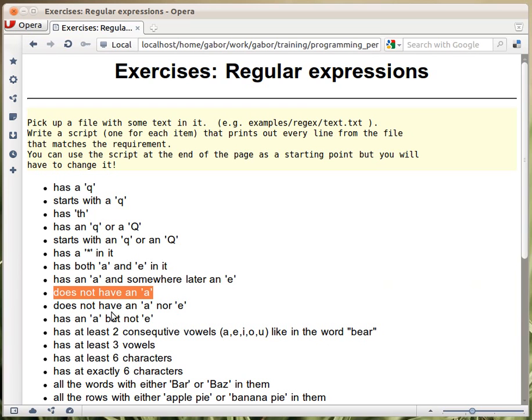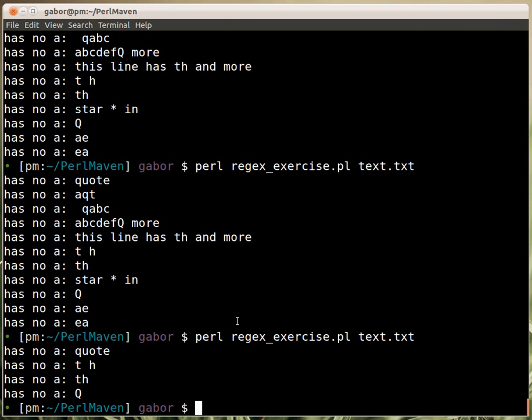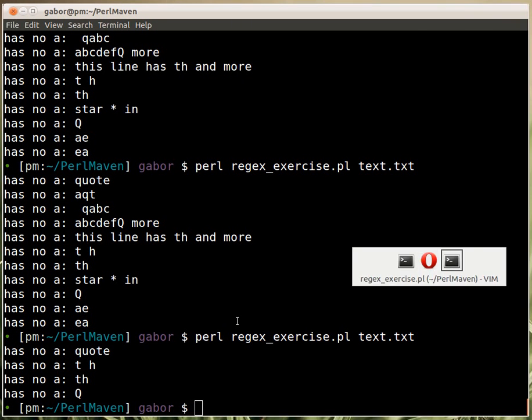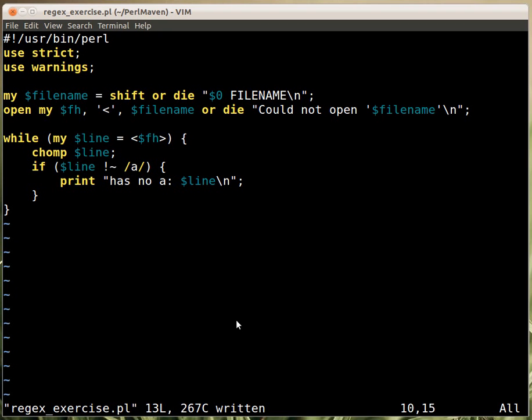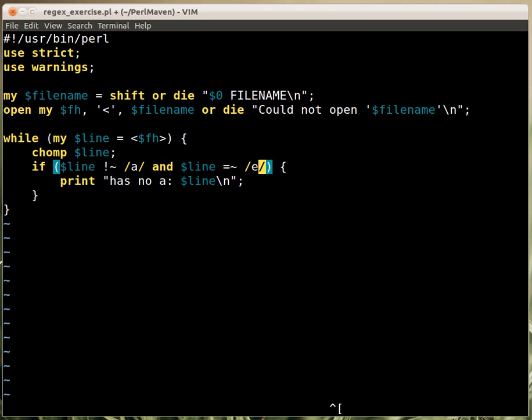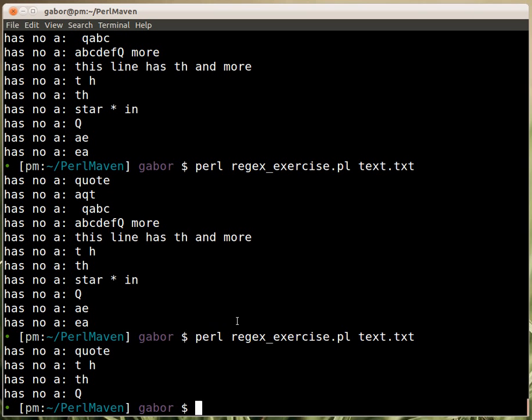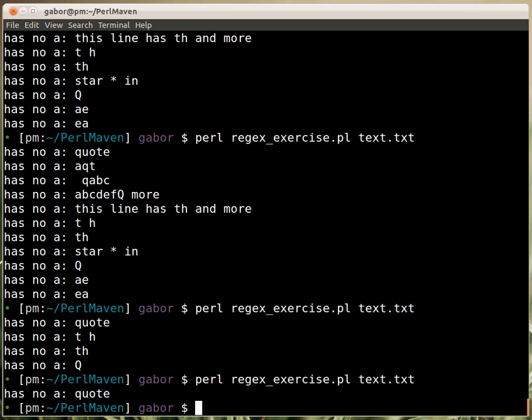The next one doesn't have an A nor an E. This is just the combination of this exercise with the one two before it where we had to have an N. So it doesn't have an A and it doesn't have an E. That's the content. So if we go and run this, then this is not the right solution.